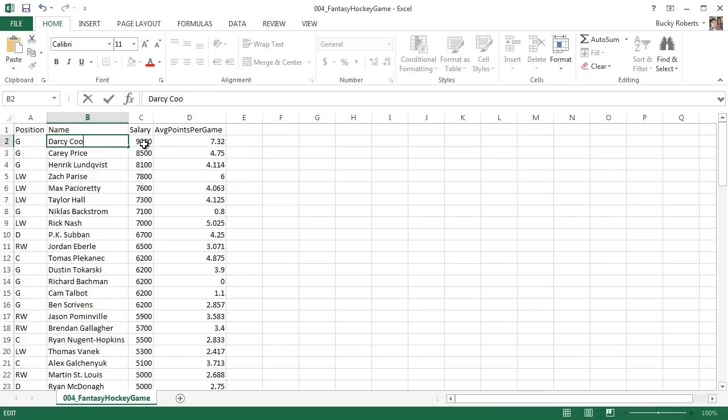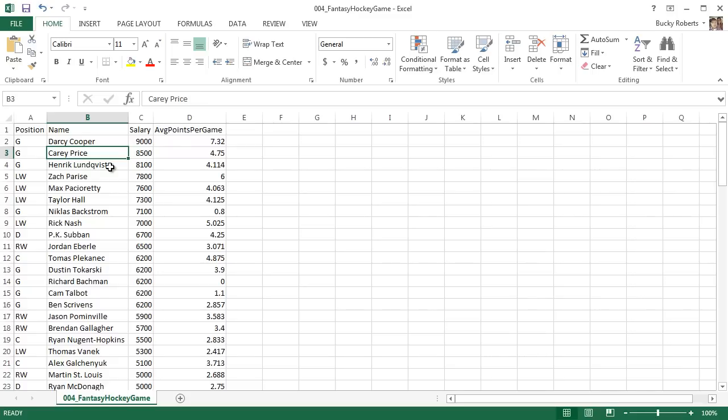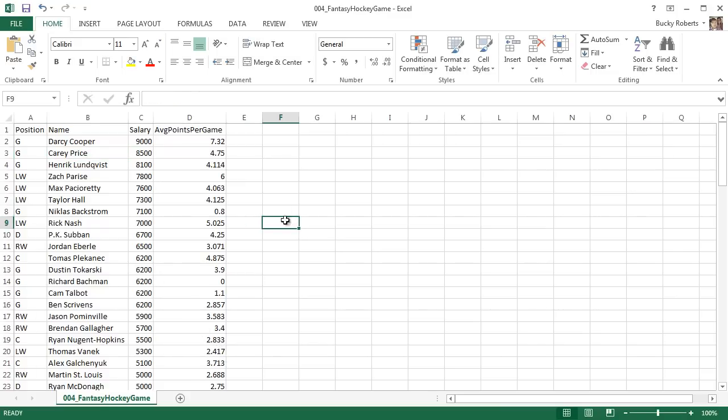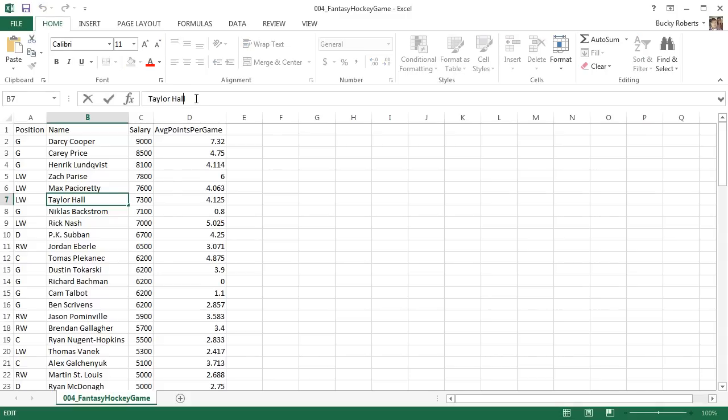Another thing that you can do is you can just select the cell and hit F2. Now if I do that, it accomplishes the same thing. So again, double-click or select the cell and hit F2. And the last way, and this is how I always edit, is if you select the cell you can just edit it right on top here. This is called the formula bar.